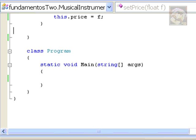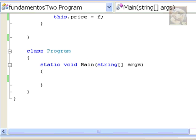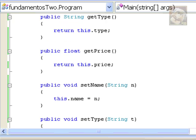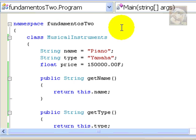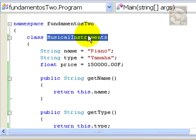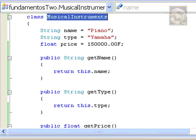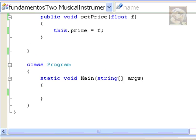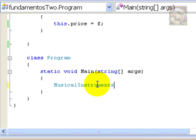We want to make instances of these objects. So, we'll do that in the main procedure, of course. And, let's start by copying the name of the class. This is our template. So, we'll use the name of the class MusicalInstruments to make instances of all our objects.